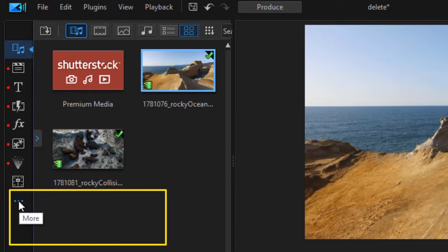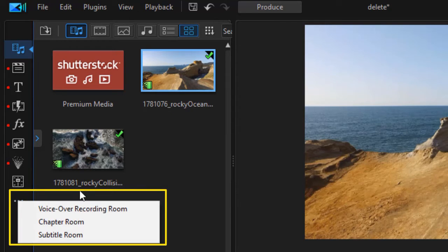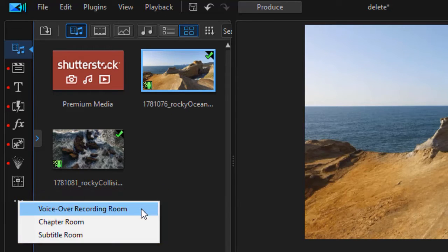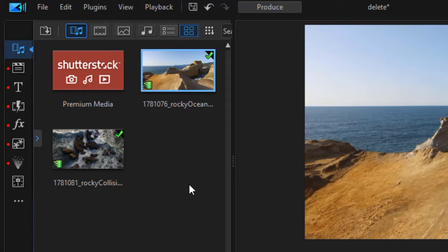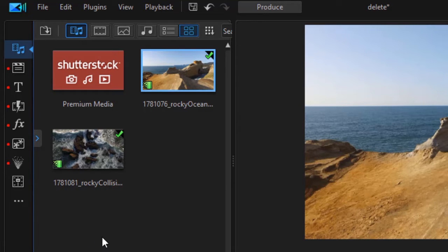If I click on the three dots I see the word more. I click on that and this is how I can now get to the voice over recording room, the chapter room, or the subtitle room. They've decided not to clutter the main interface with those elements anymore.